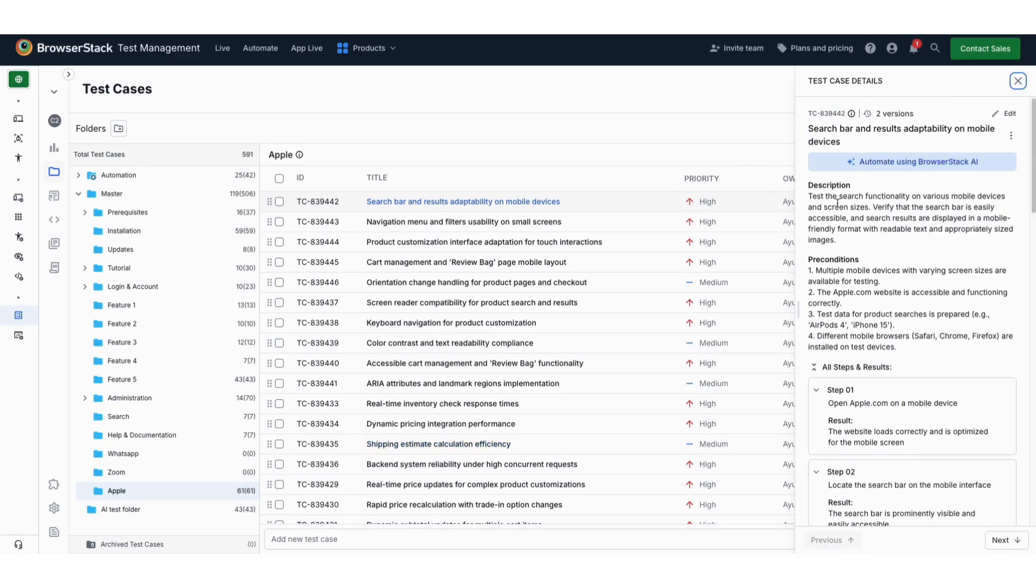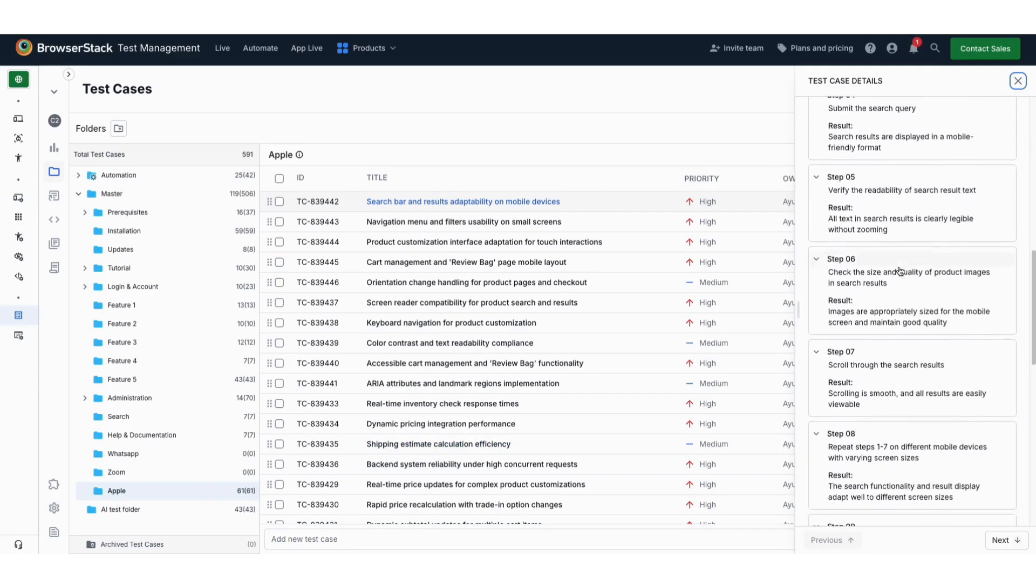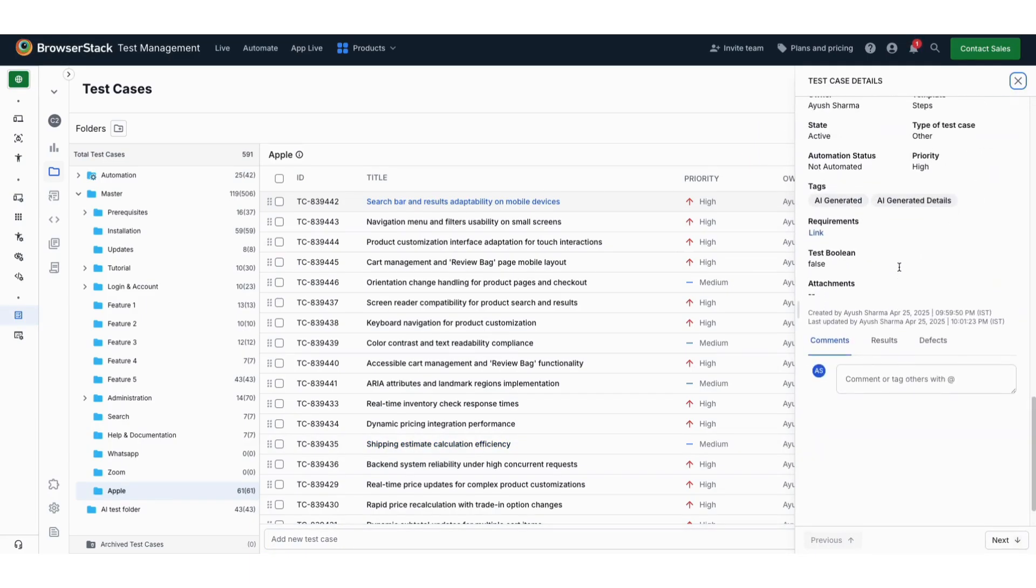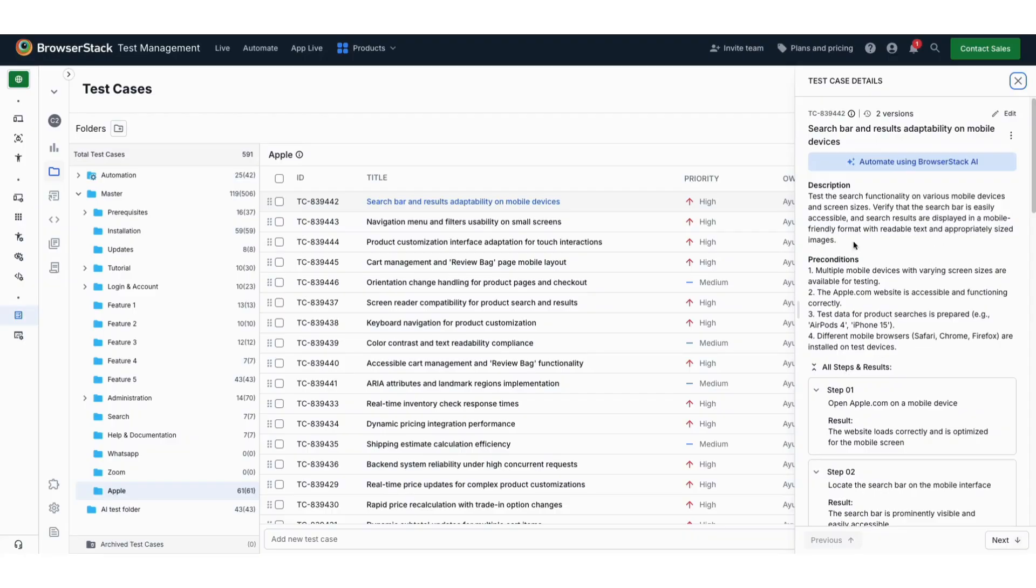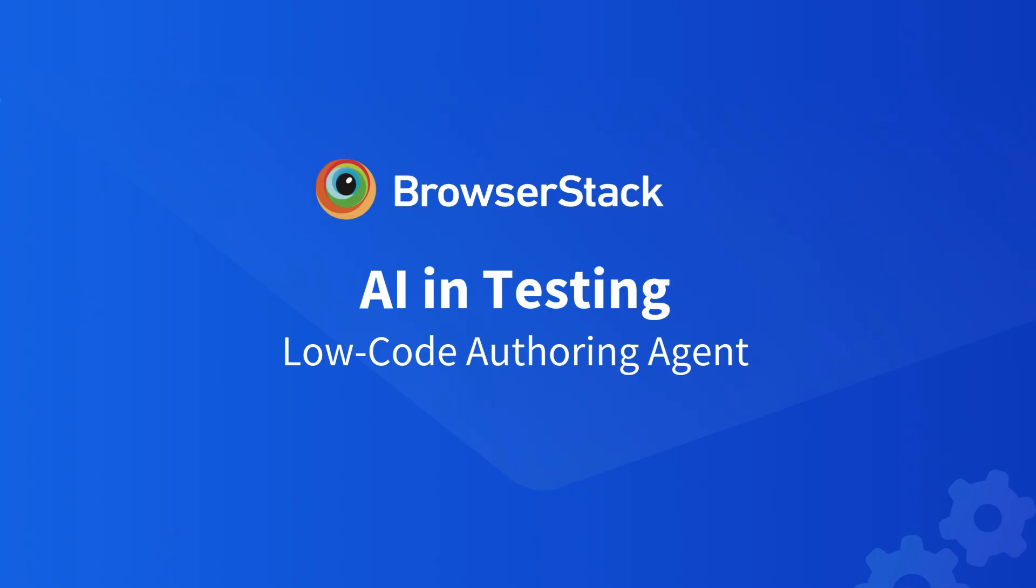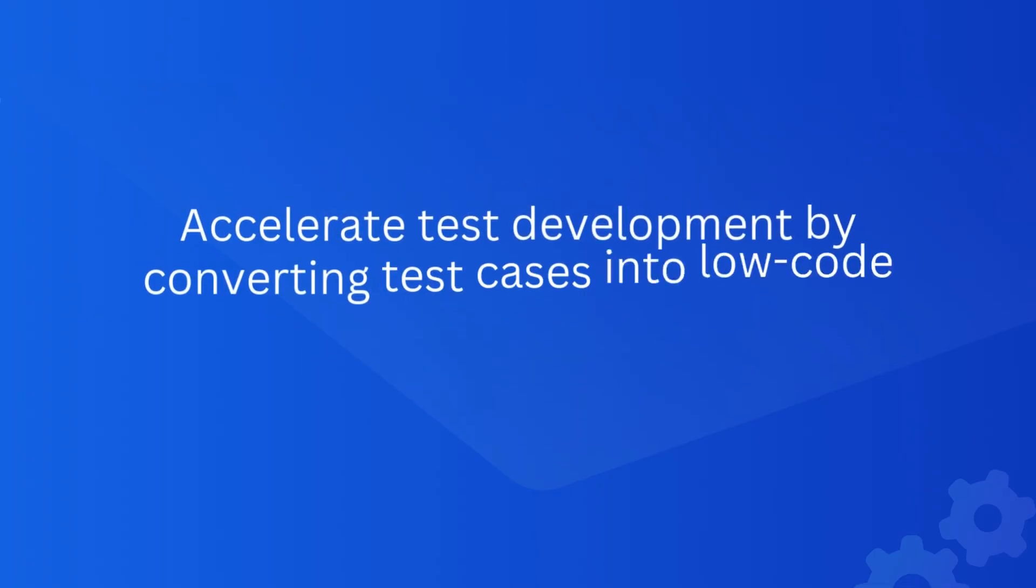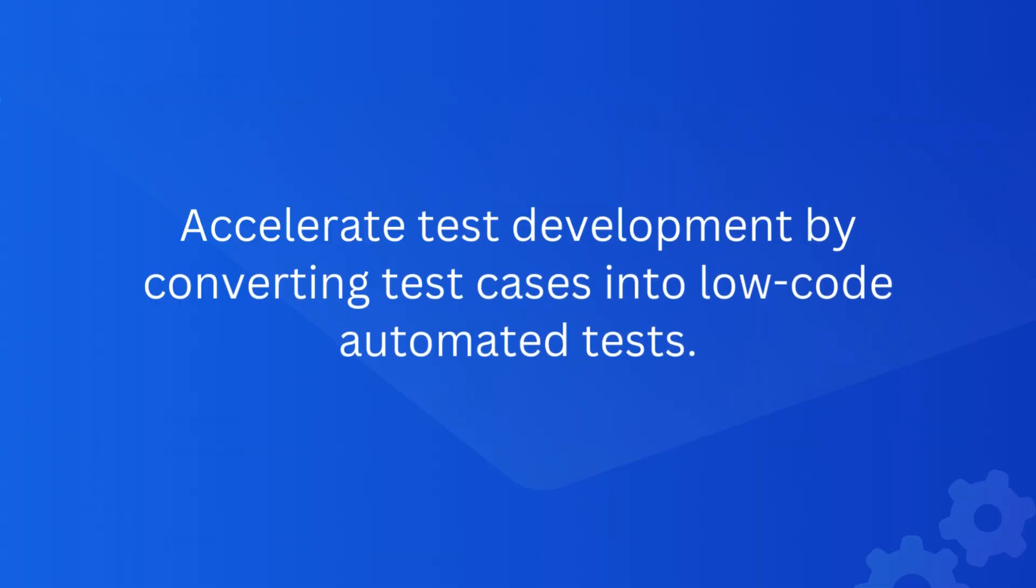Now, let's move ahead and automate one of these test cases. The Low-Code Authoring Agent helps to accelerate test development by converting test cases into low-code automated tests.